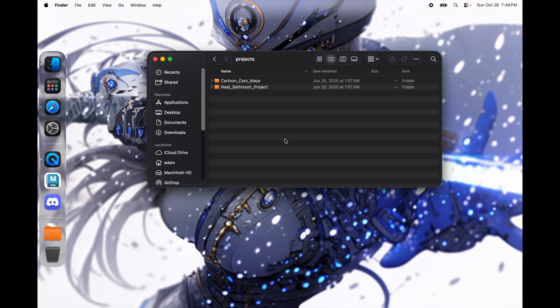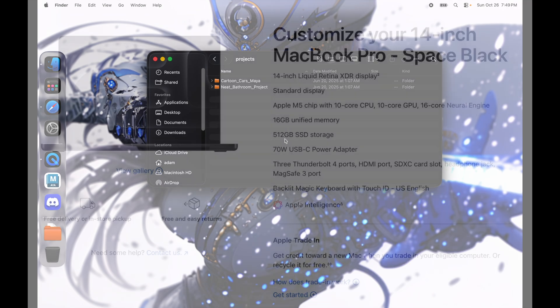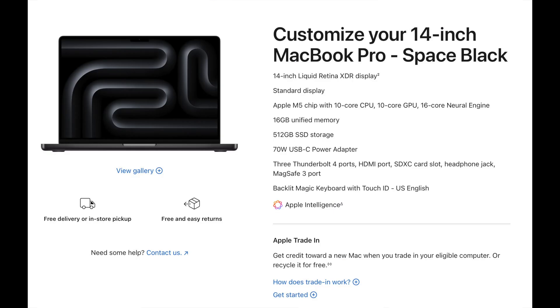Hello guys, this is Adam and I hope that you are doing good. This is the M5 MacBook Pro with 16GB of RAM, 512GB storage, with the M5 Apple chip — the new one — the 10-core GPU.